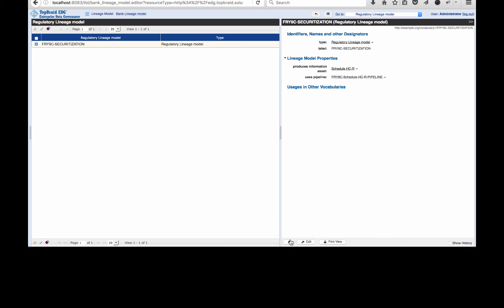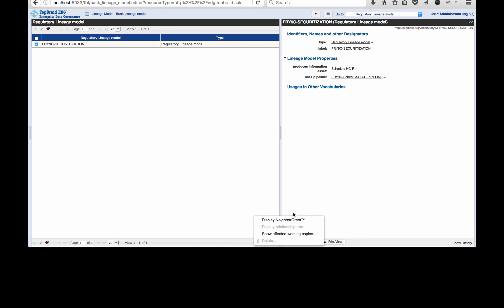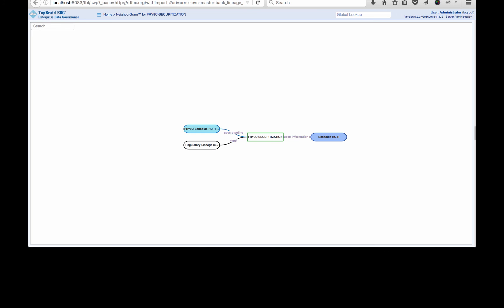This is good. We could click on these and follow them to understand the connections better between the models, the schedules, and the data items. And this helps us to begin to appreciate how things are connected. But can it be easier? And the answer is yes. TopBraid EDG has a visualization engine that displays these relationships graphically. And we're going to take a look at that now.